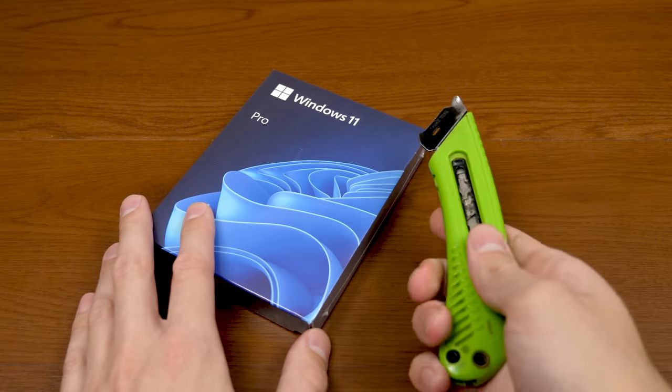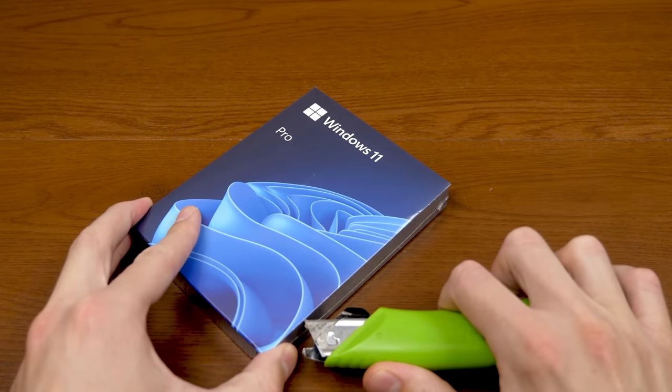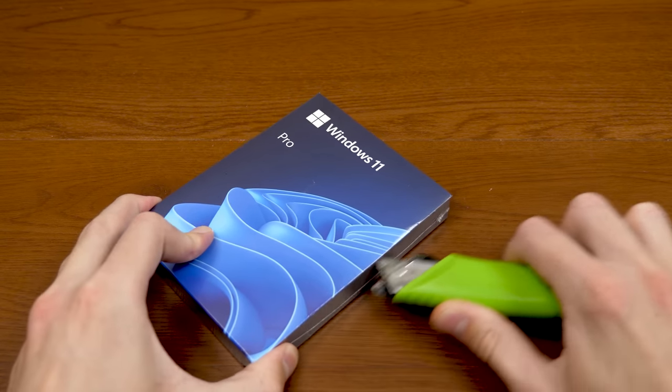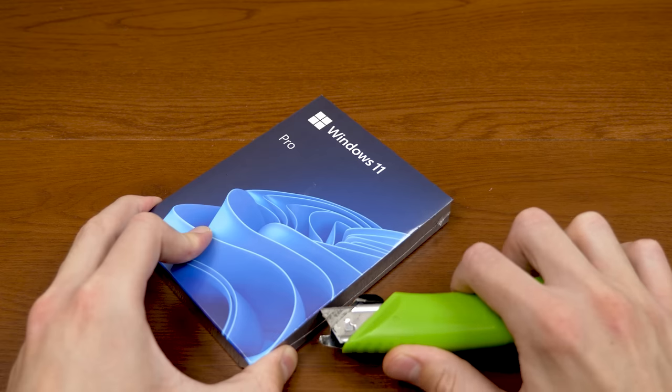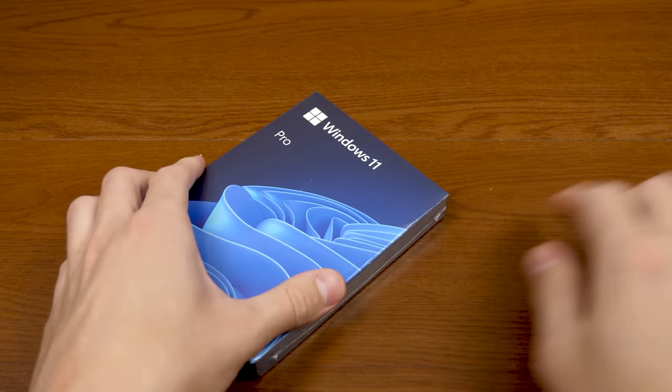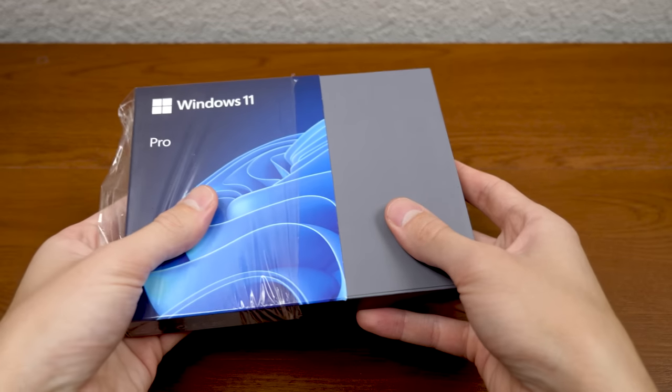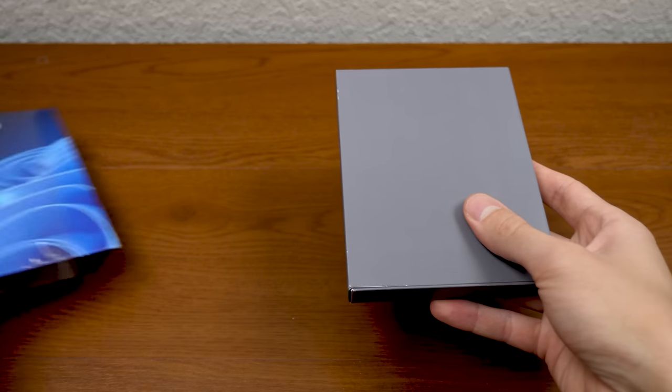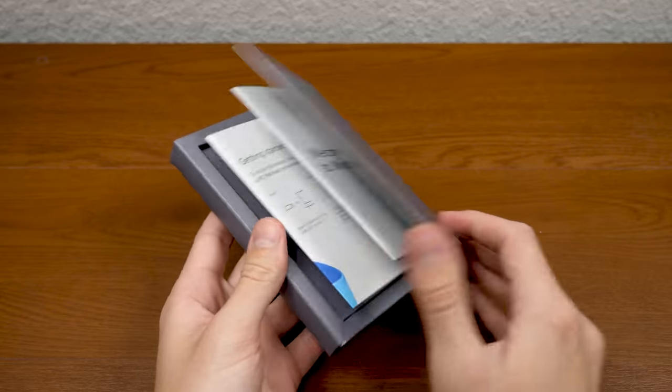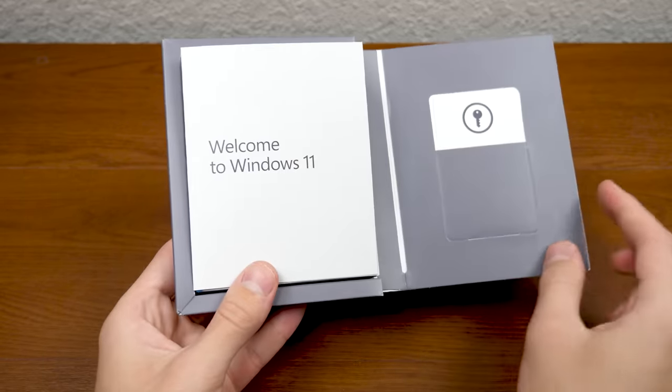But anyways, let's go ahead and without any further ado, open this up and take a look at what we've got inside, which I'm sure is what you guys have all been waiting for. And there we go. So here's the inner packaging, we open this up.